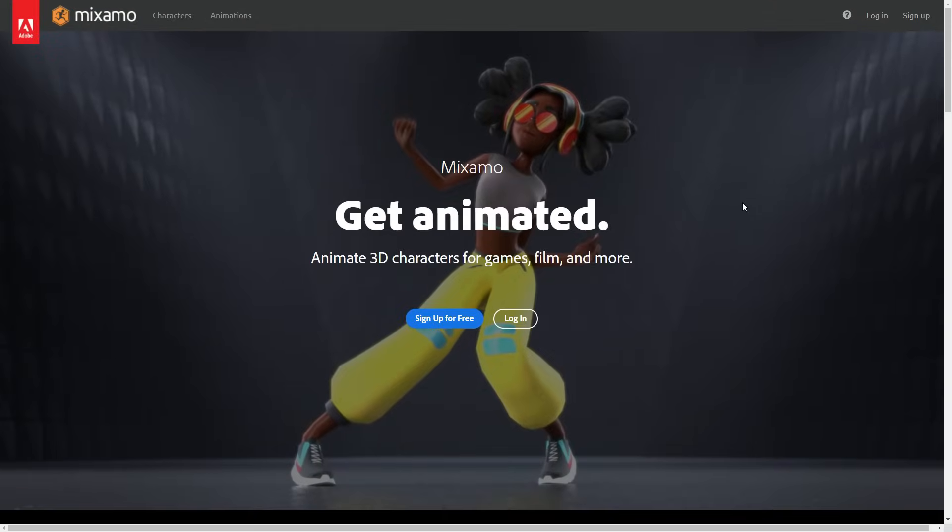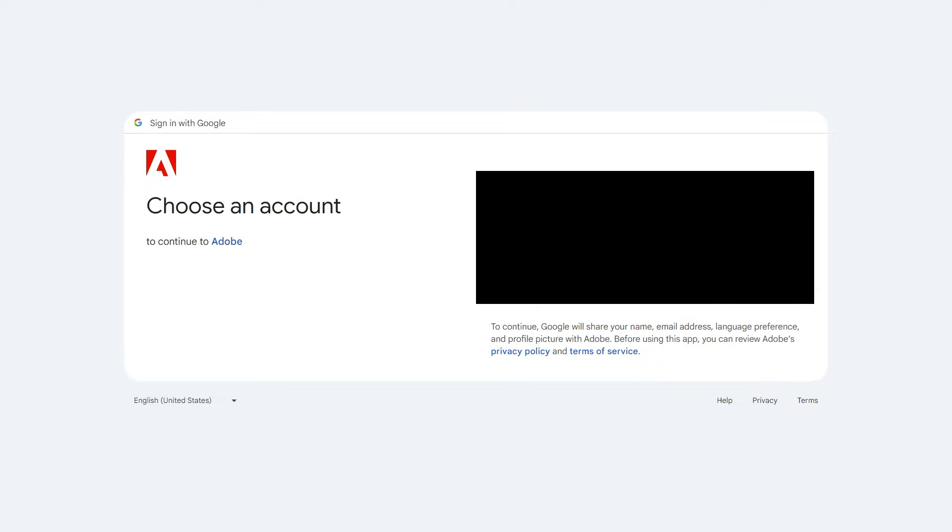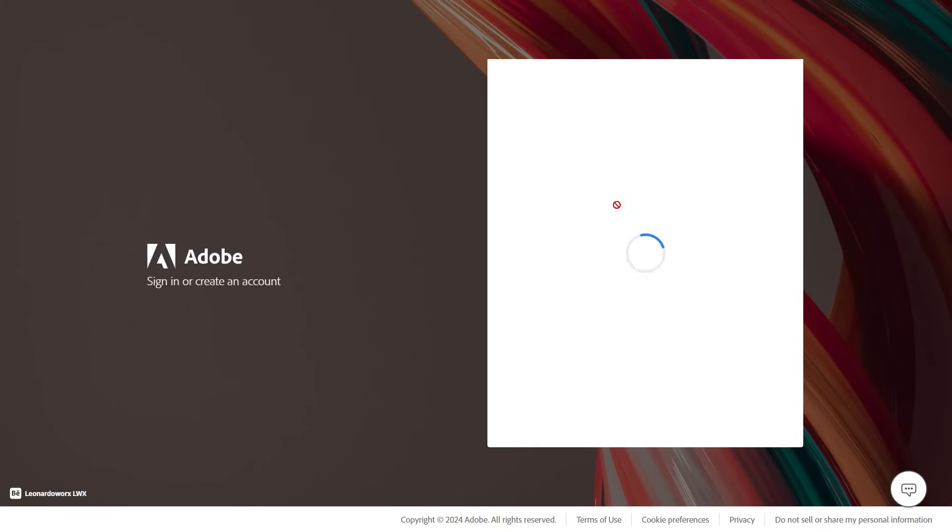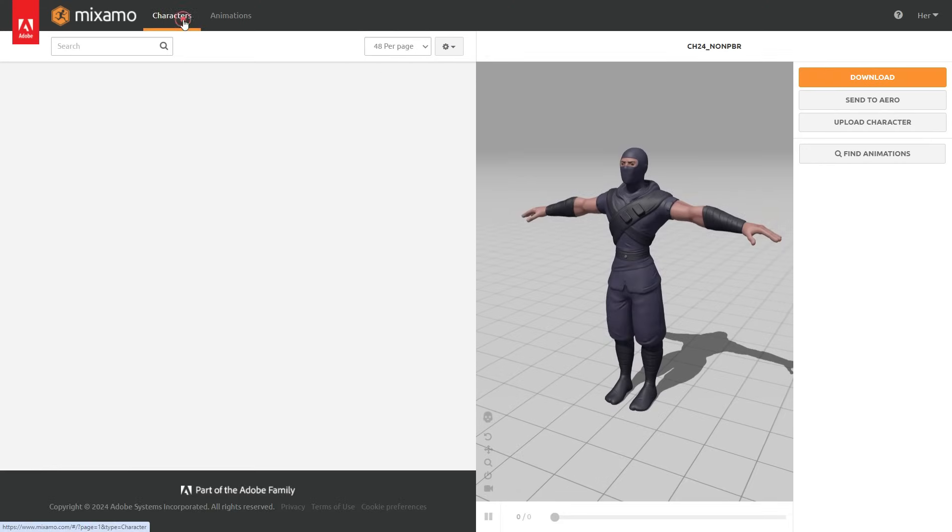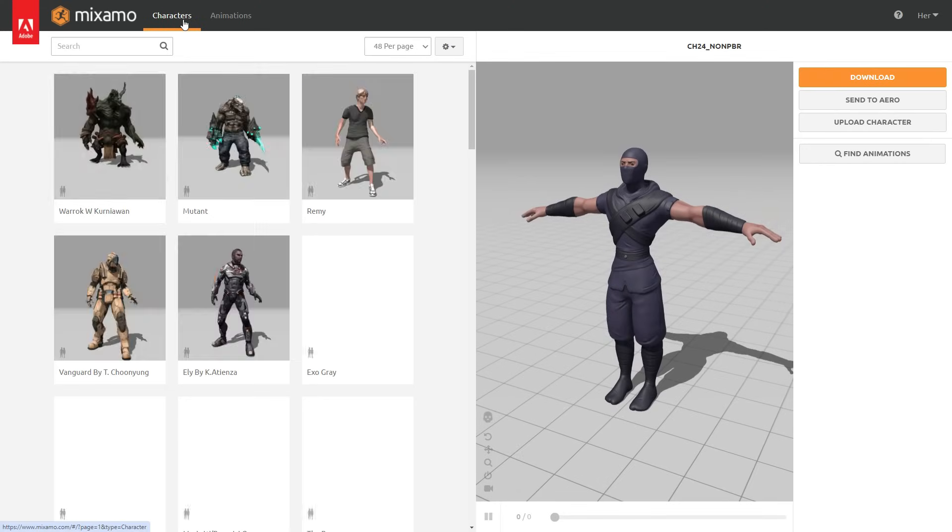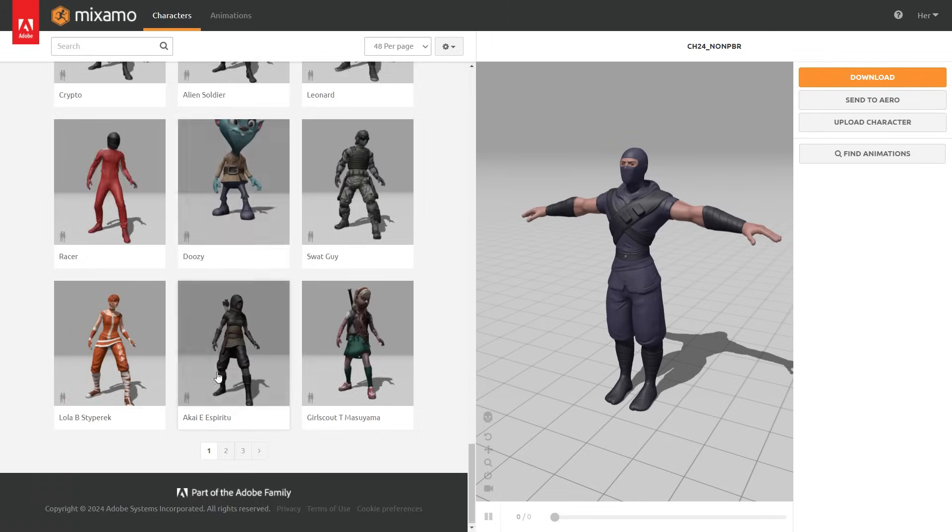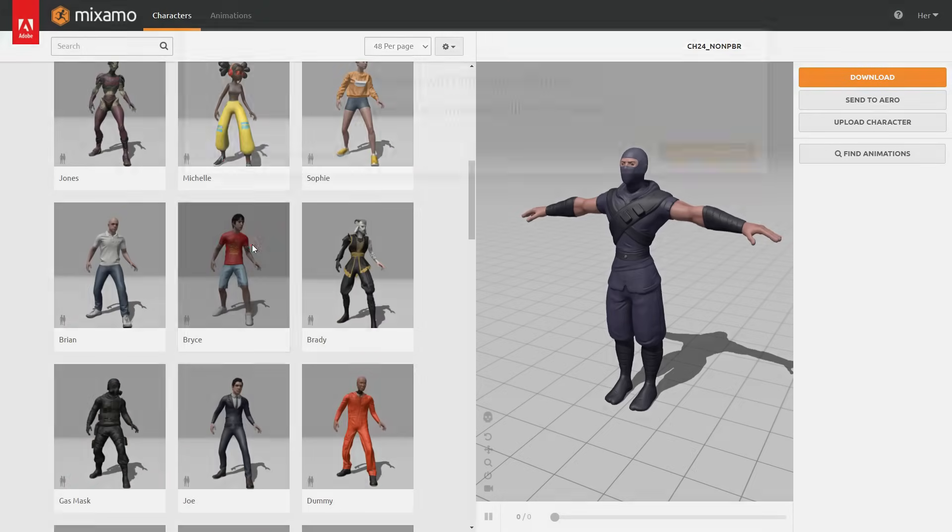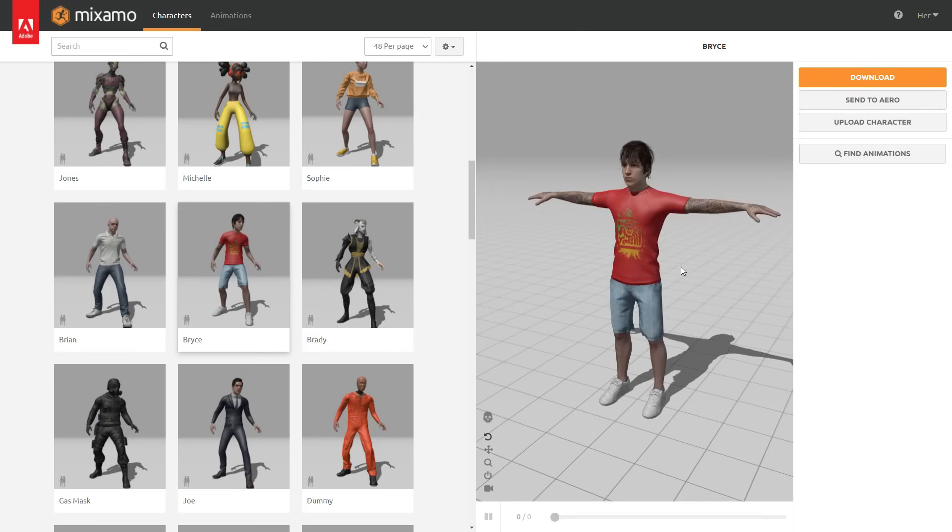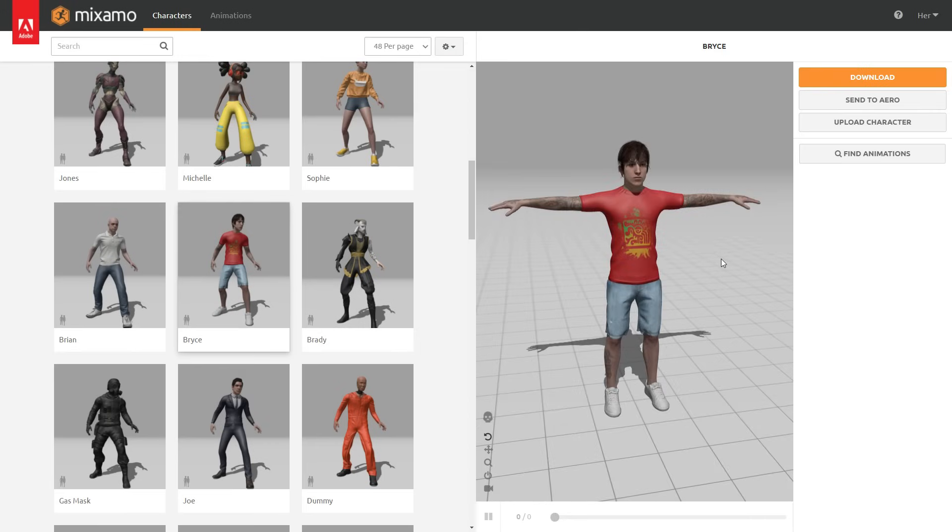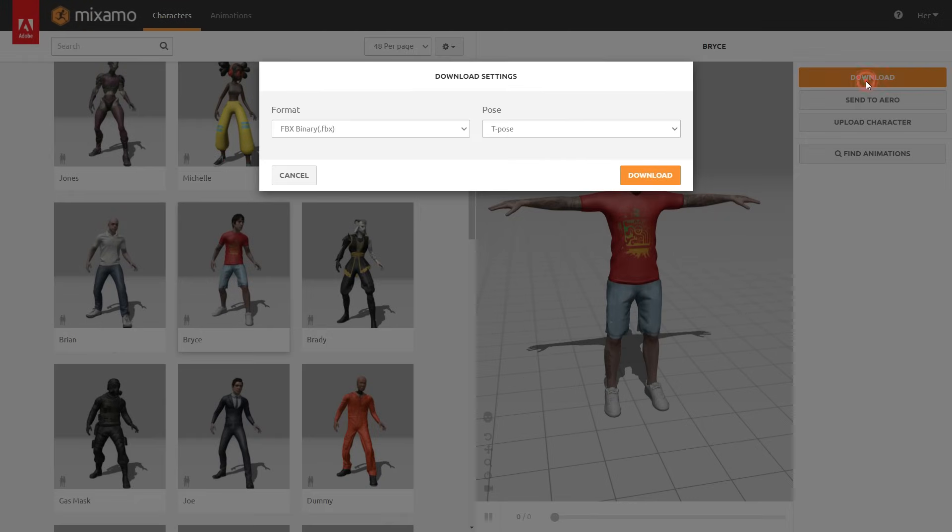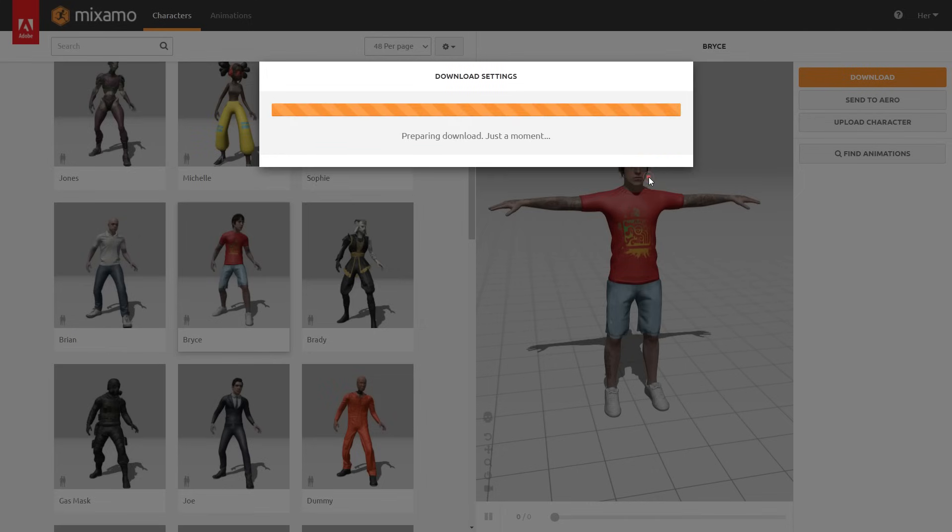Go to the Mixamo website - I'll share the link in the video description. You can sign up for free if you don't have an Adobe account. Log in, then click the Characters tab to choose any character that suits your project. First, let's import the character into Blender without animation. Click the Download button, select FBX format and T-Pose, and download.